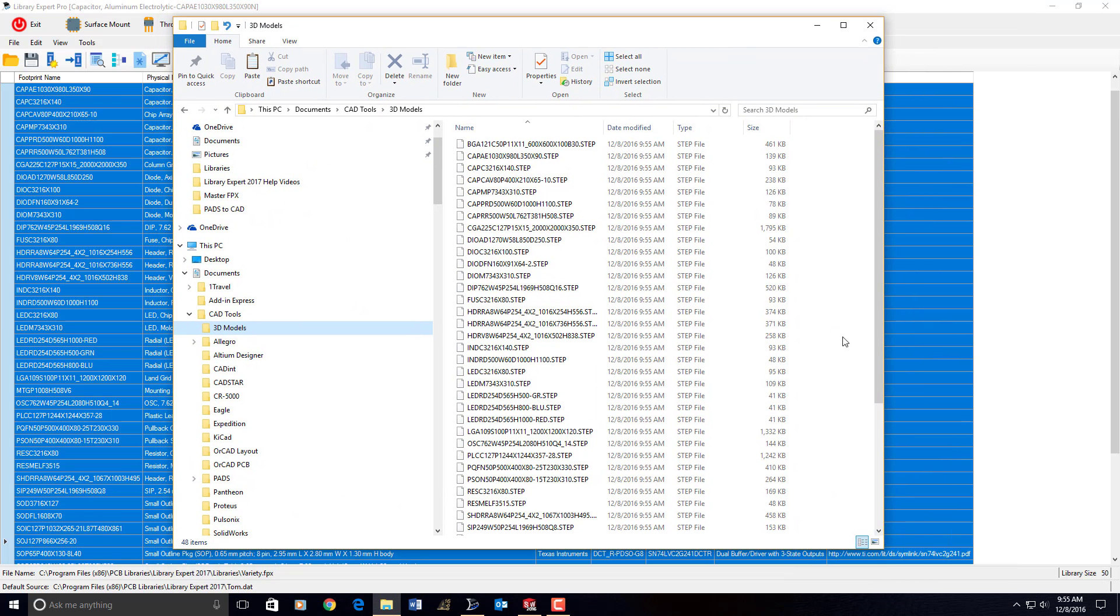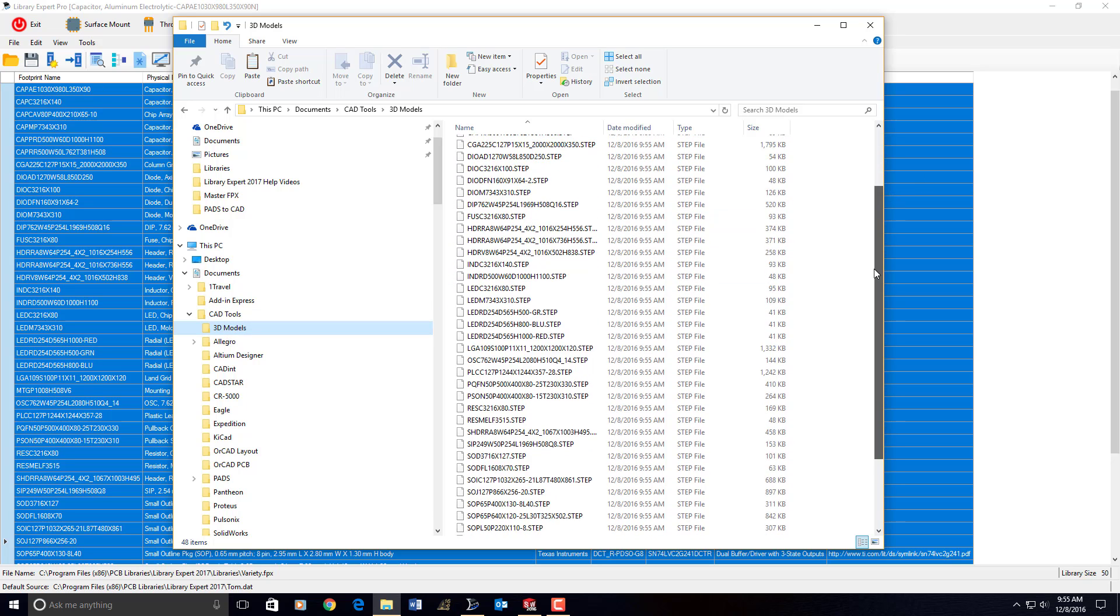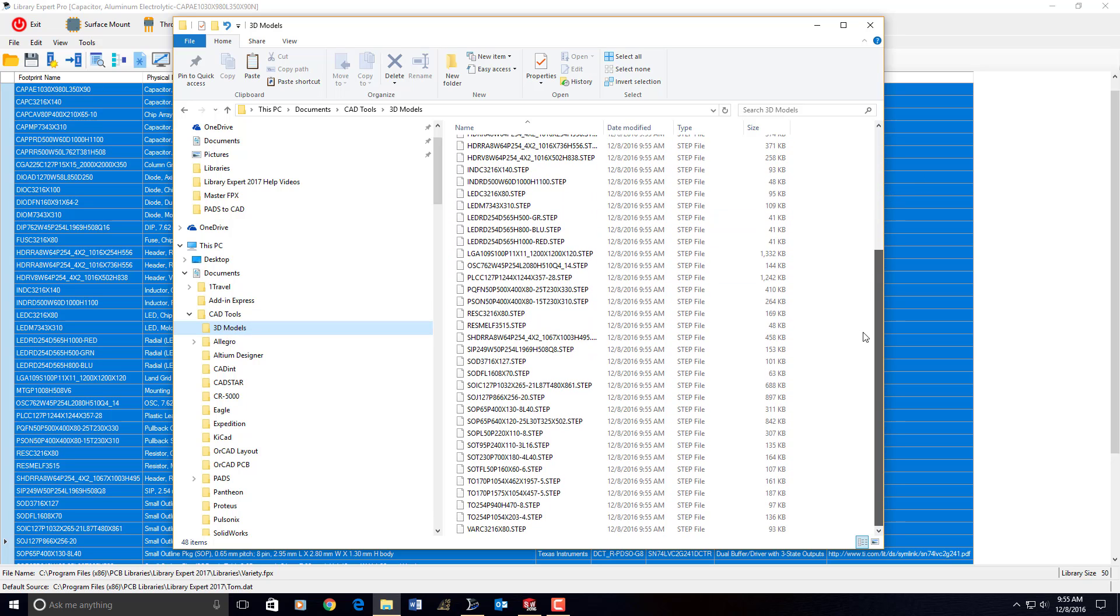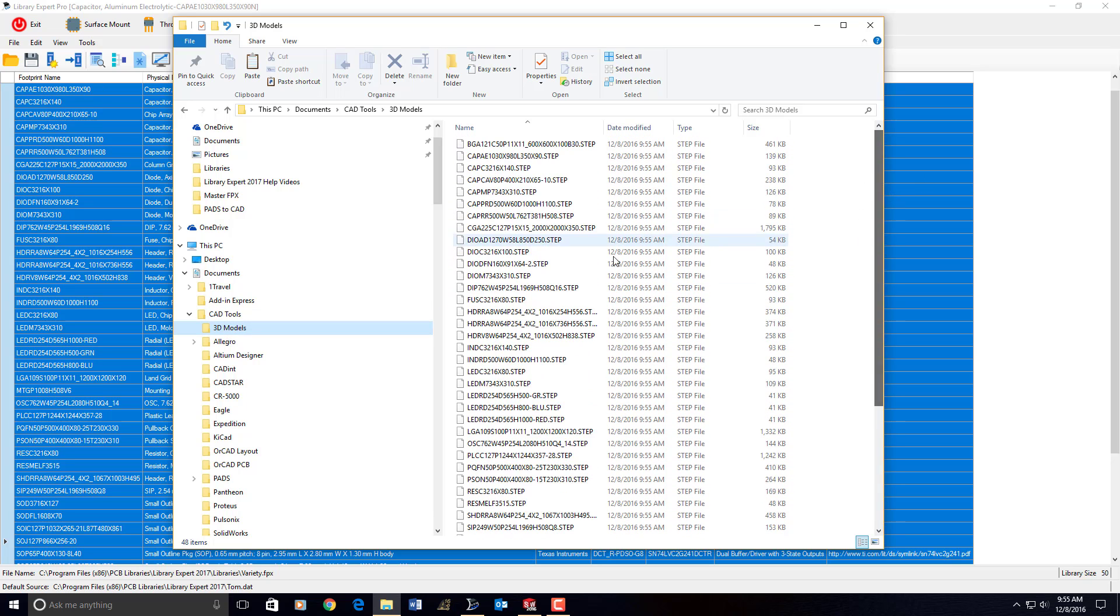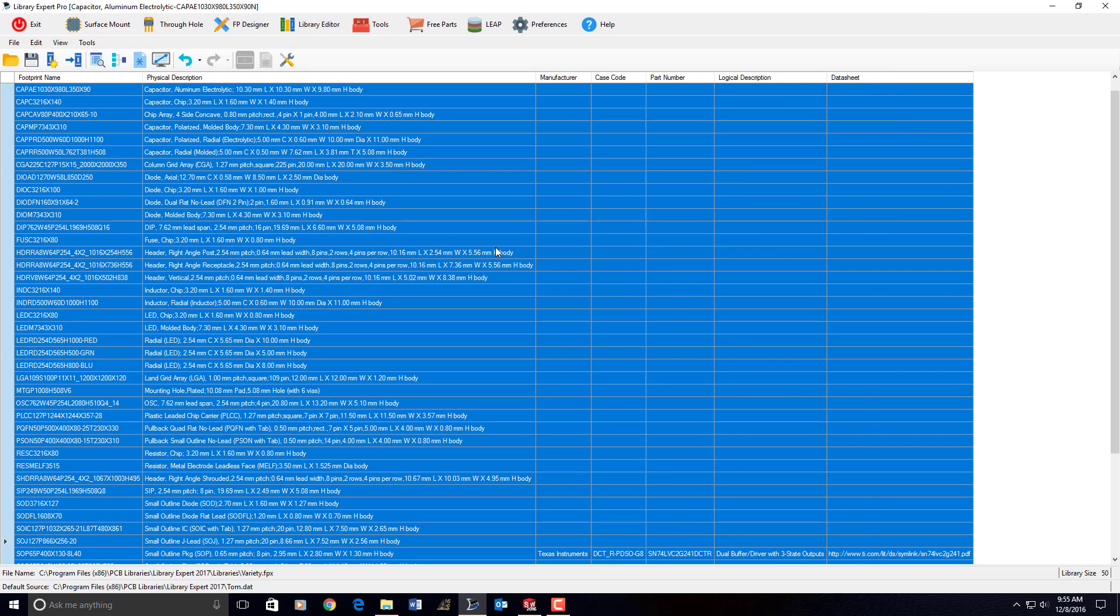And here they are in that folder, CAD Tools 3D Models, and there's all the 3D Step Models that I just built, just like that, per the actual component dimensions.